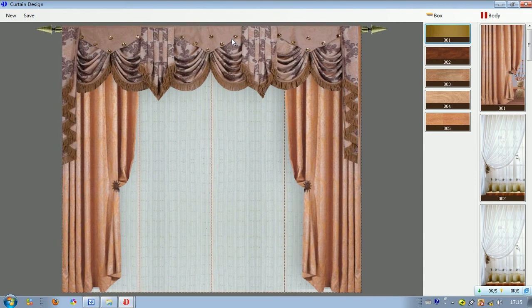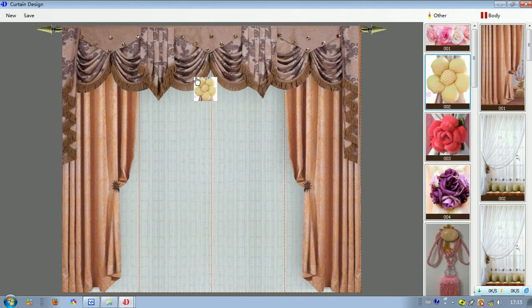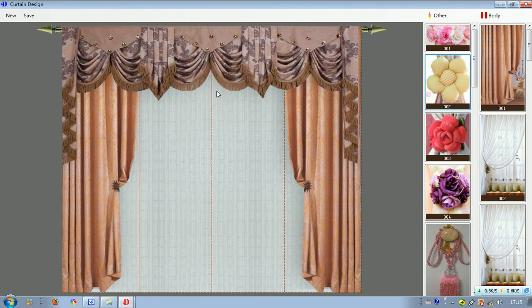We can go on and give it some decorations. If we want to drag a flower here, double click on it and move it to the place we want. If we don't like it, right click on it and select delete other.